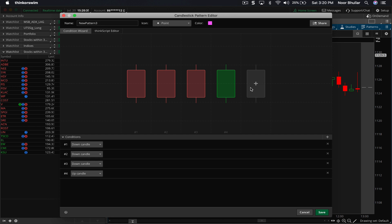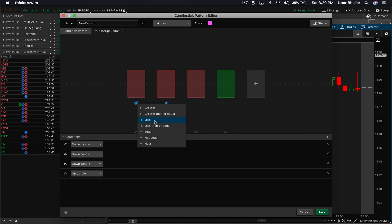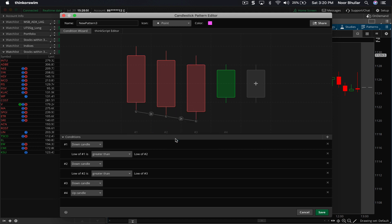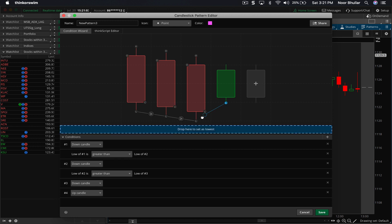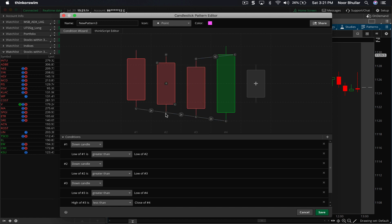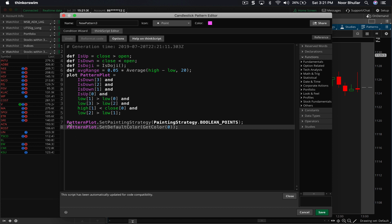So we add the first, second, and third down candles, and the fourth candle is an up candle. Now, recall that the low of each candle is lower than the previous bar's low. To do that, we take the low and connect it, saying this is less than the low of the previous bar. We repeat this for the second and third down candles. For the fourth candle, the low is still less than the previous bar but the close is going to be higher, so we click on Close, connect to the high, and set it as greater than. We've now basically replicated the pattern: each low is lower than the previous bar's low, but the close is higher than the high of the previous bar.